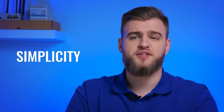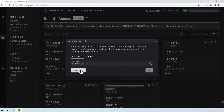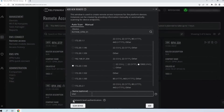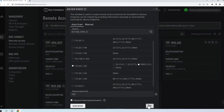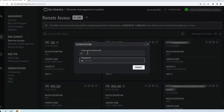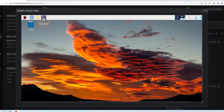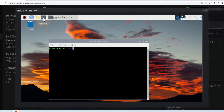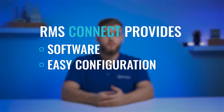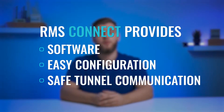RMS Connect is all about simplicity and automation. It gives you remote access to your Teltonika networks and third-party devices while equipping you with tools to reach, monitor, and control them. These tools are already integrated into RMS, so you don't need to worry about their installation. RMS Connect provides you with software, easy configuration, and a safe tunnel for communication.